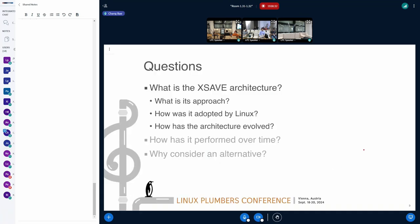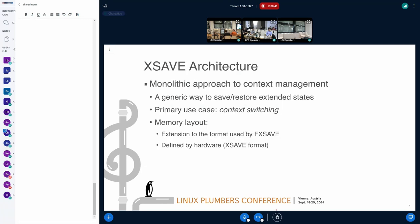First, what is XSAVE, how Linux adapts this architecture, and how XSAVE itself evolved over time. XSAVE is a kind of instruction set to save and restore a set of register states. It has a predecessor, FXSAVE, which is very feature specific. The idea was instead of adding a bunch of instructions specific to a feature, XSAVE can provide a generic way to save and restore register states.